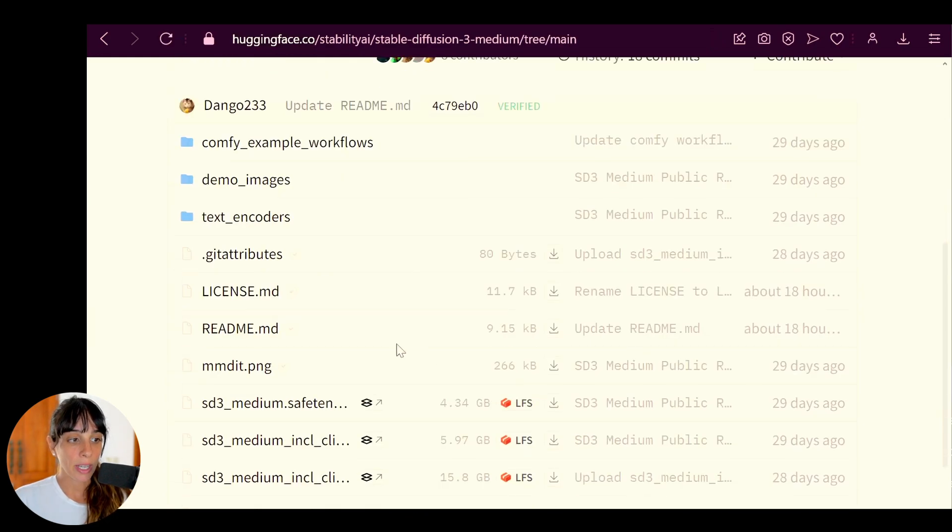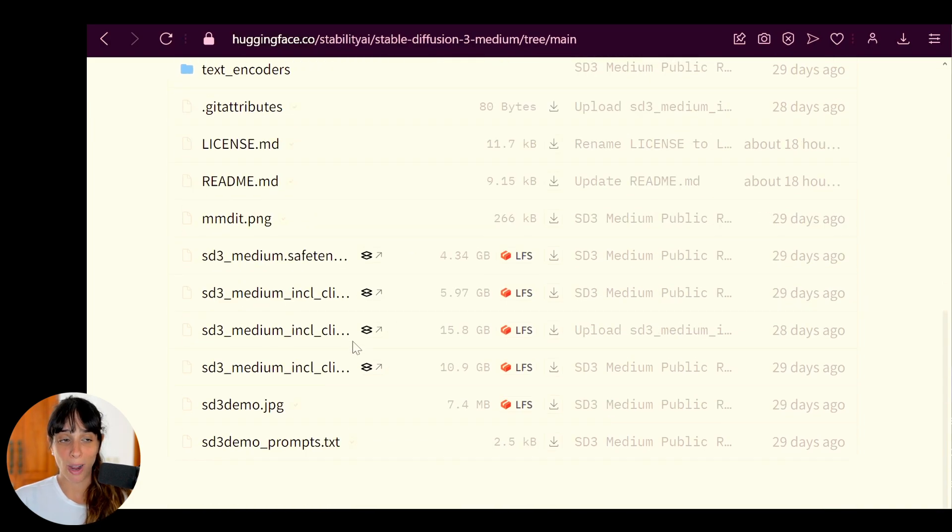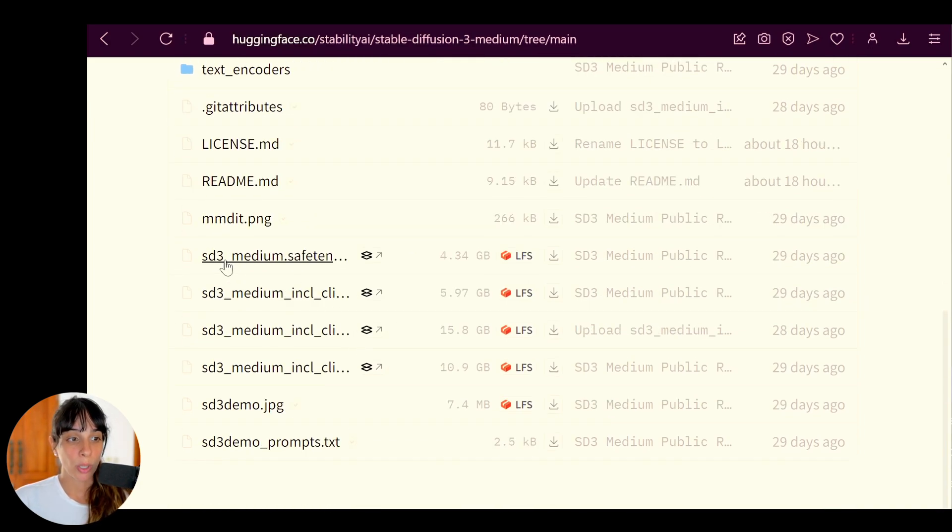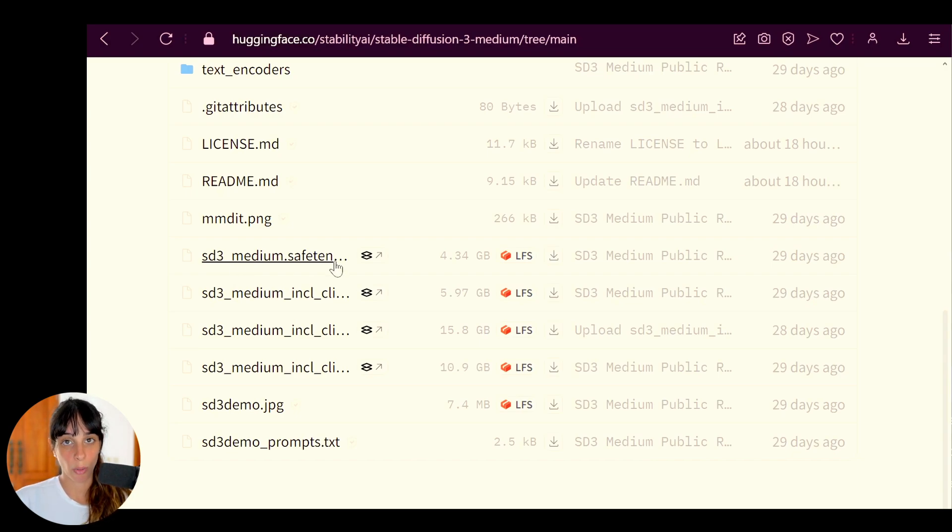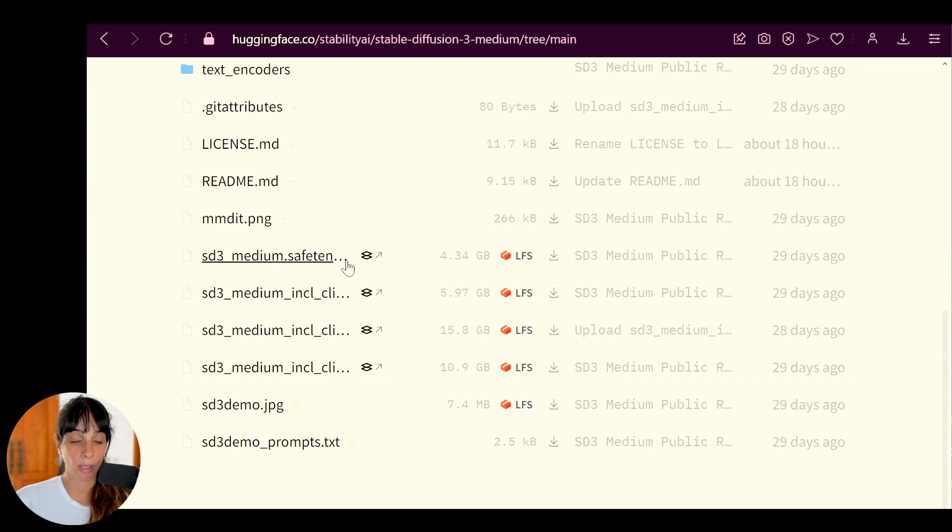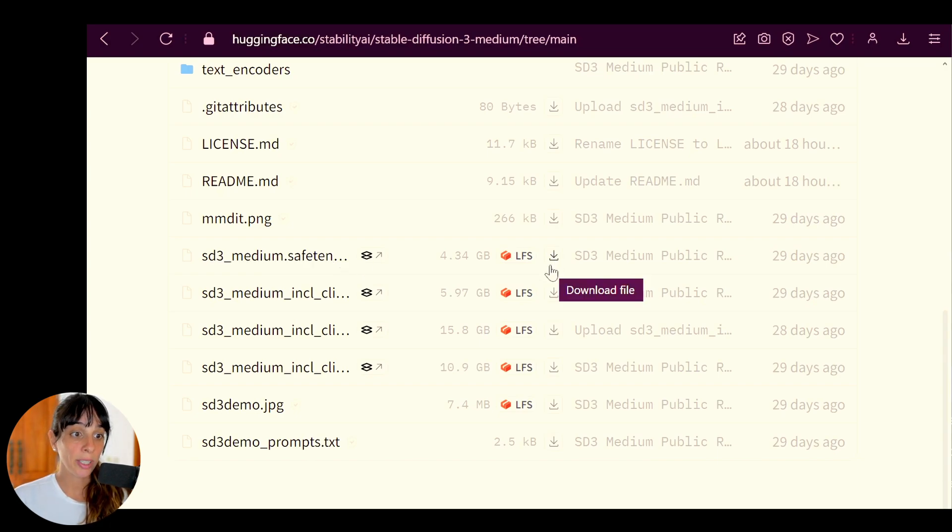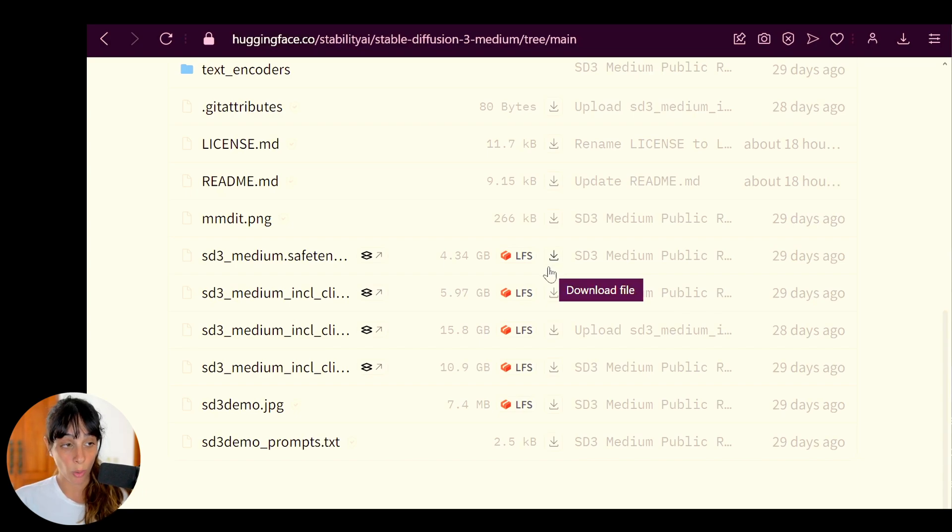So you will have to go into Files and here you will see a few files. What do we have to download? It will take a little bit of time, so I recommend to start downloading it straight away. It is Stable Diffusion 3 Medium safe tensor, so you just need to press on this icon here.